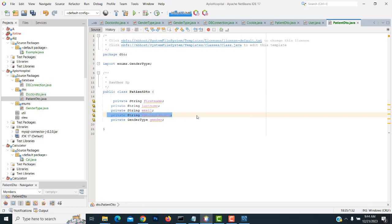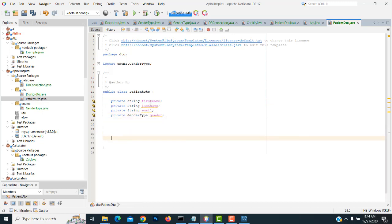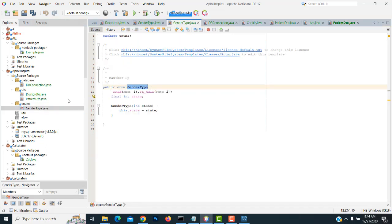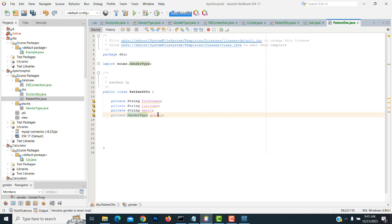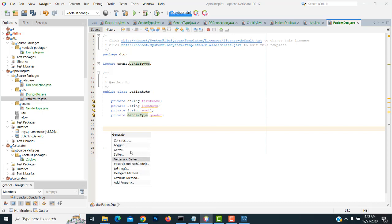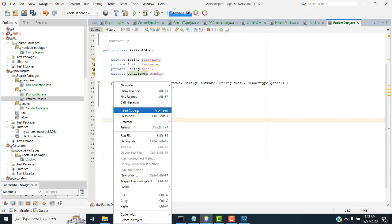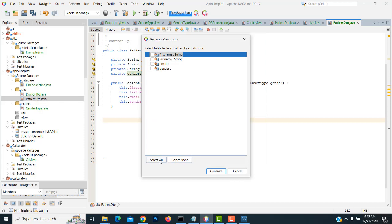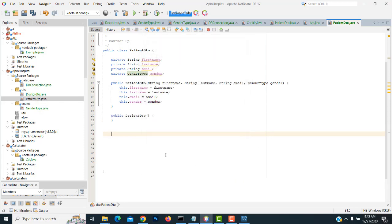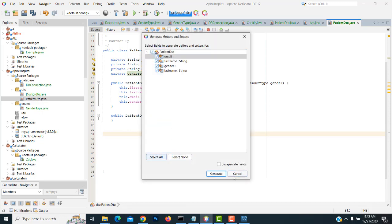We have to remove the export from this. Now for gender type, the patient also has gender — male or female — managed by this enum. So write the gender type over here: patient gender type getter. We also need to add the constructor: right-click, insert code, constructor, select all, generate blank constructor. Then generate the getters and setters: select all and generate.